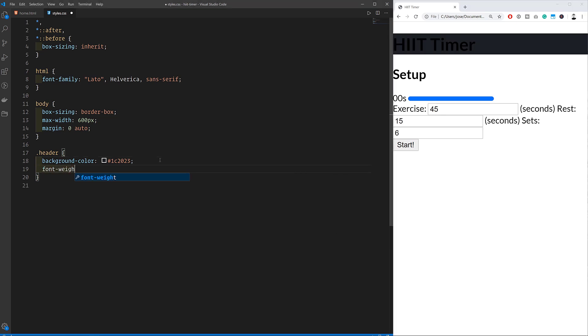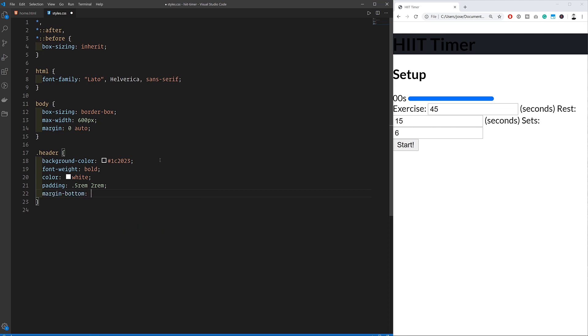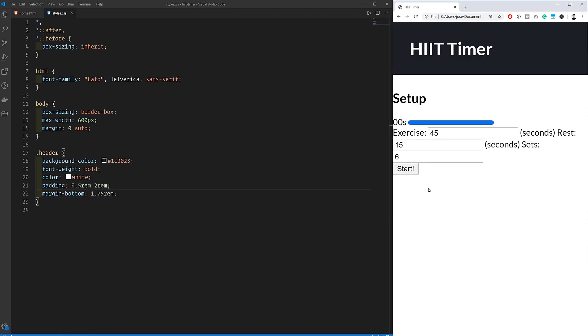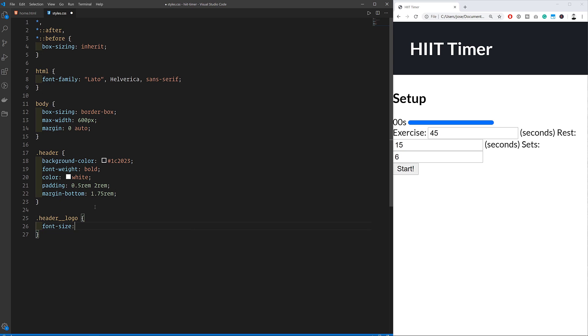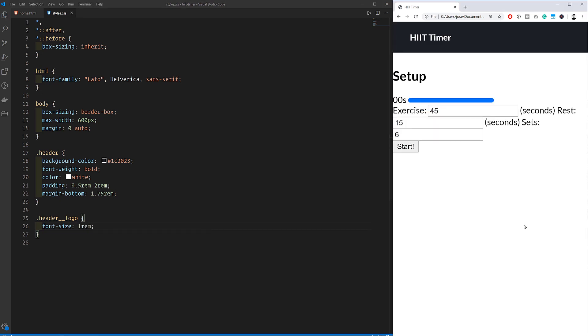Starting at the top we'll begin with the header. We'll set the background color, font weight, and text color, and also add some padding and margin to separate these elements from others. Inside of the header we've got the header logo and we're also setting the font size in there.